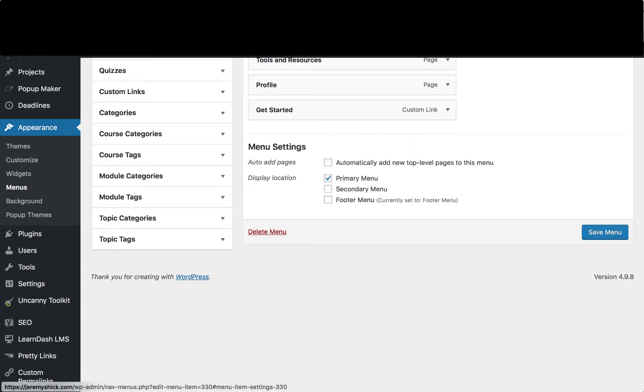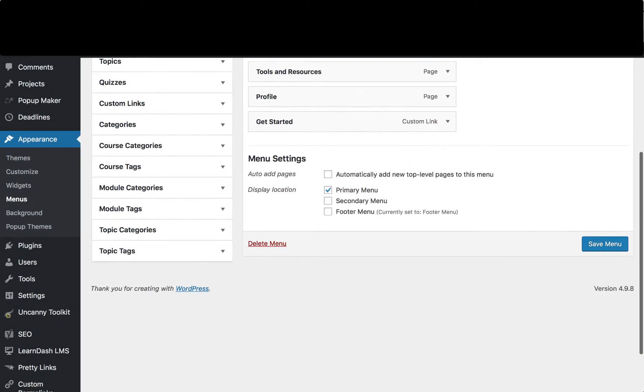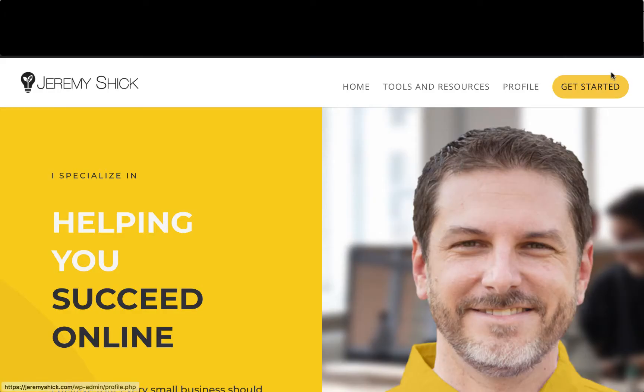That's it. Once you go ahead and save the menu, you will be all set. Thank you so much for watching this video. I hope it was helpful to you. It's not that difficult, pretty easy to do.